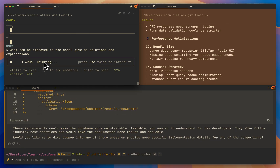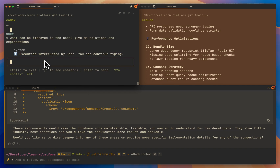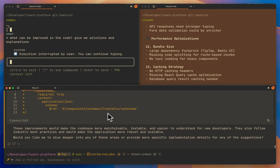Codex still didn't finish, and I don't think I'll wait because I'm afraid it will bankrupt me. So let's interrupt it. It says I have 99% context left, so I don't know what's wrong. Let's see the next use case.